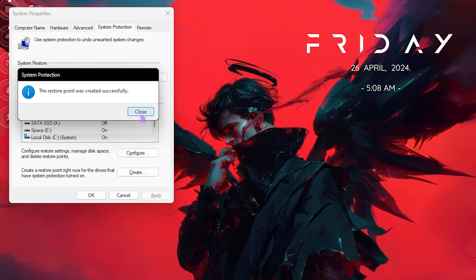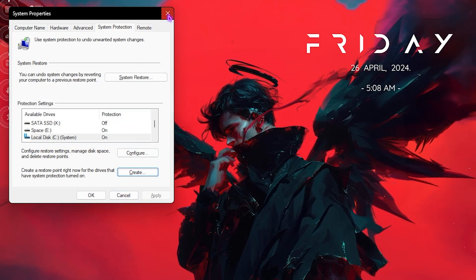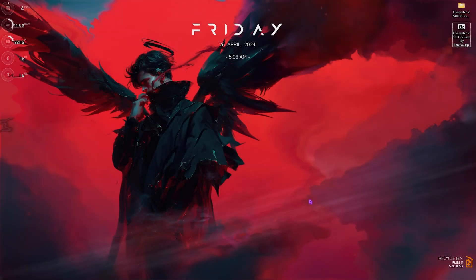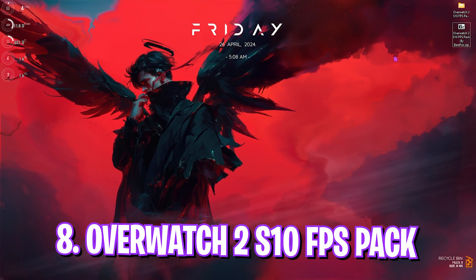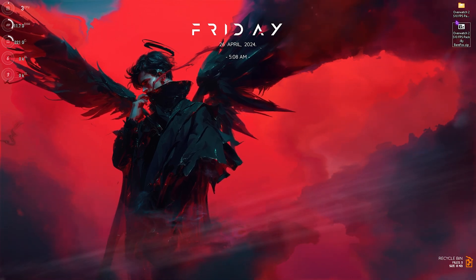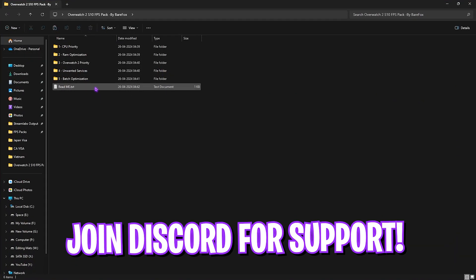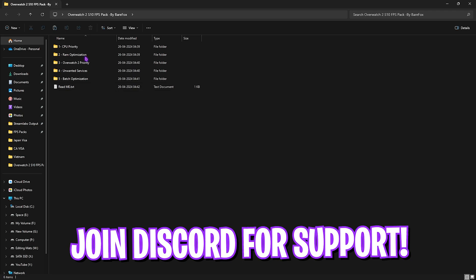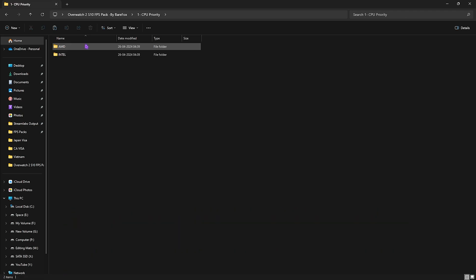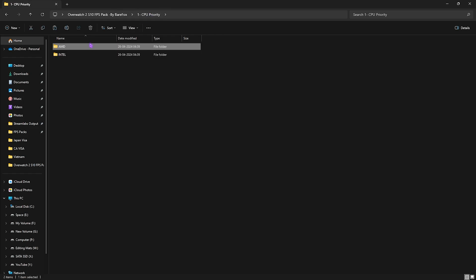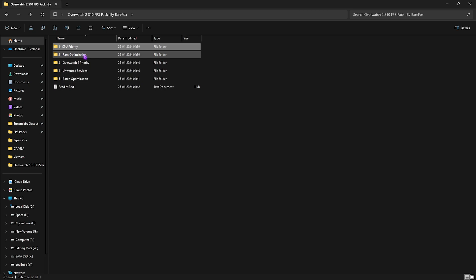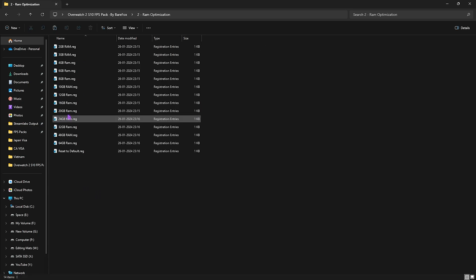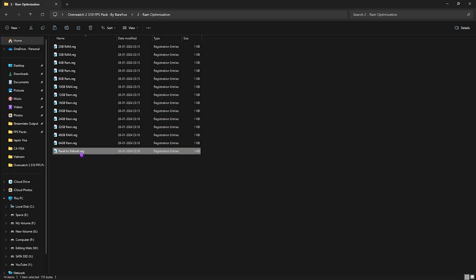Next step is the Overwatch 2 Season 10 FPS Pack. I'll be leaving a link to this down in the description below. You can simply open this pack up, and in here you'll find five simple folders. First one is the CPU Priority in which I have left AMD and Intel CPU priority. So if you have an AMD CPU, you can run the AMD CPU priority. If you have an Intel CPU, you can run the Intel CPU priority. Then you have RAM Optimization. Once again, I have 32 GB RAM, so I need to run this one. You can simply double click to run it. However, I have left a ton of presets right over here, and also a Reset to Default just in case you want to reset it back to normal.